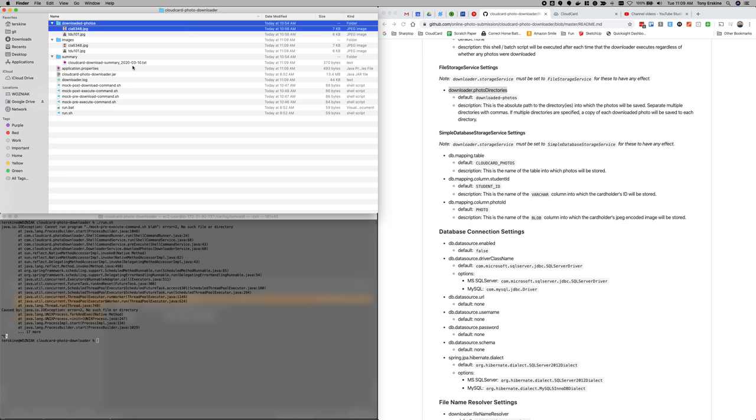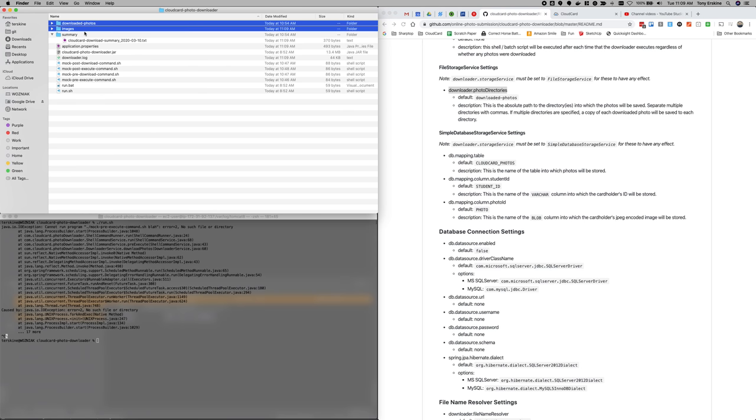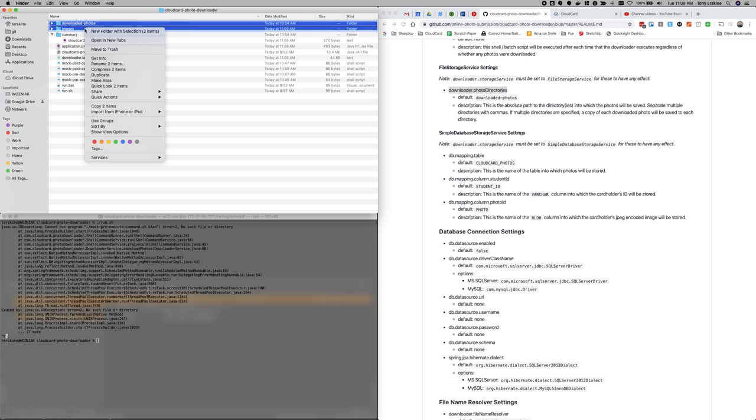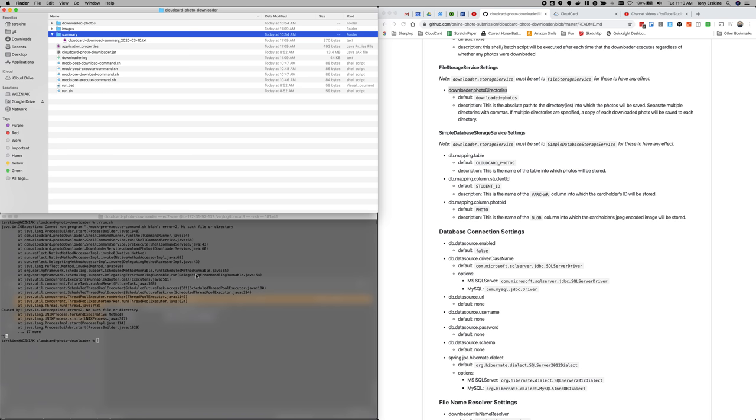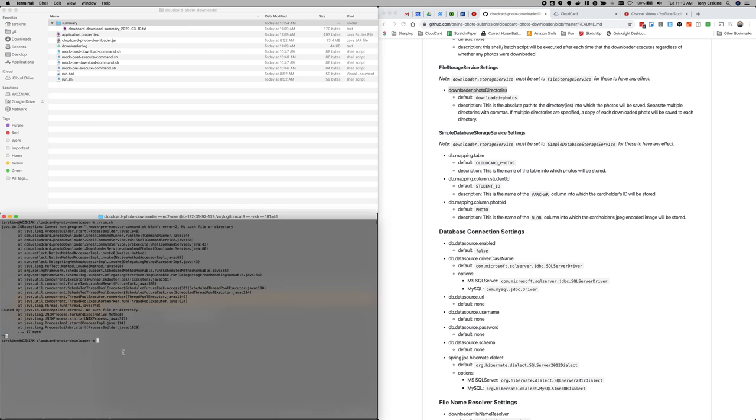So what if, and this sometimes happens, what if I actually want the photos in multiple locations? So I'm going to go ahead and get rid of those.